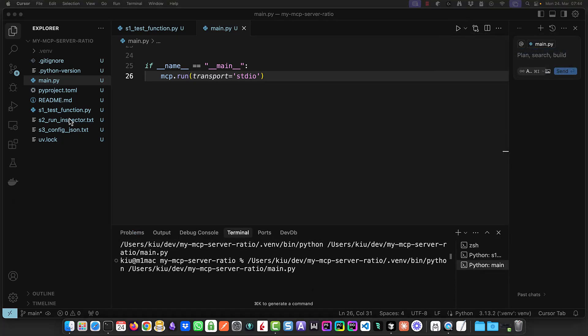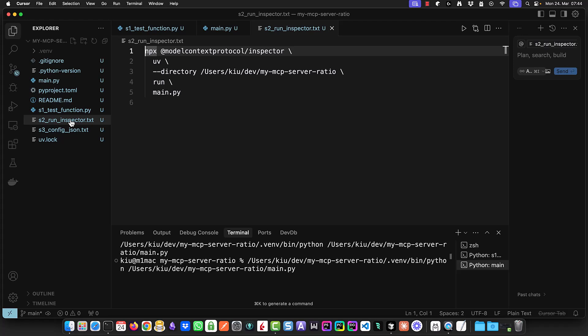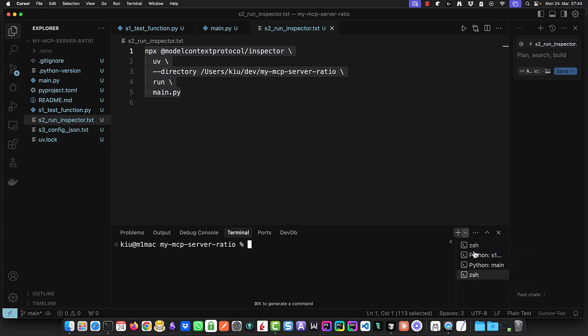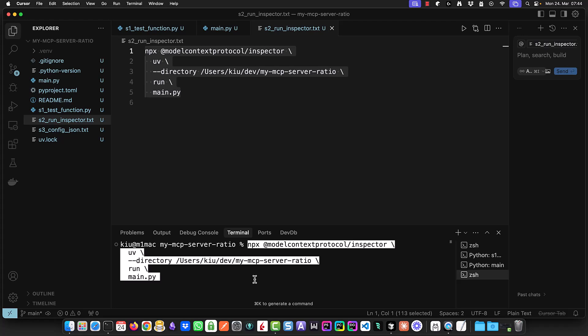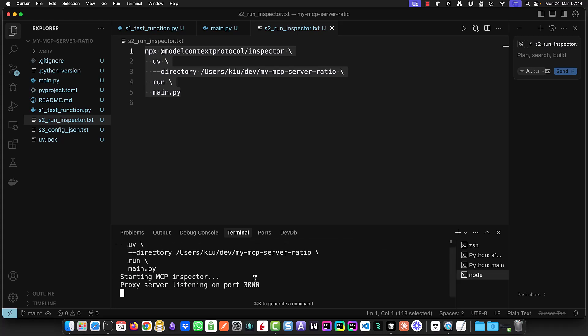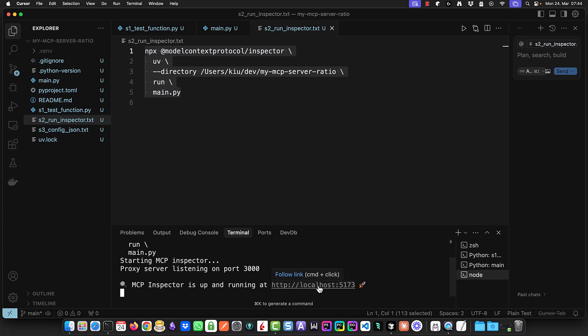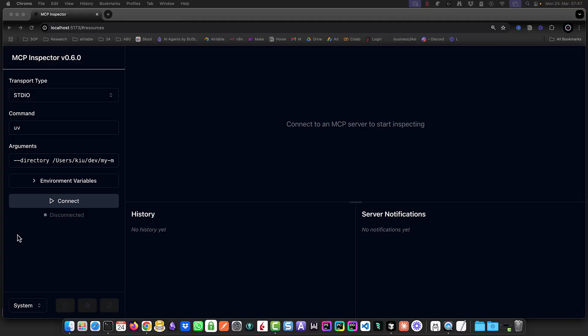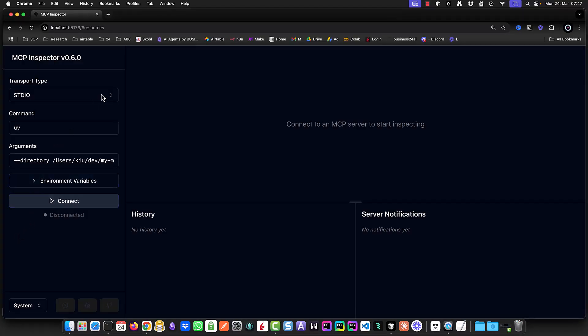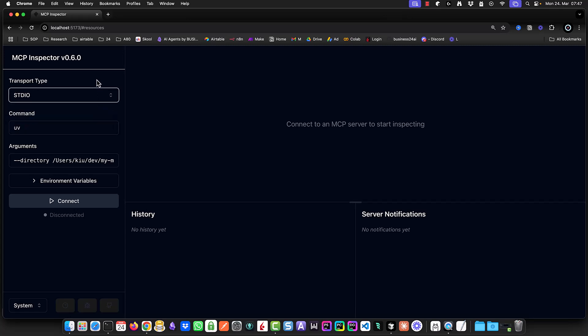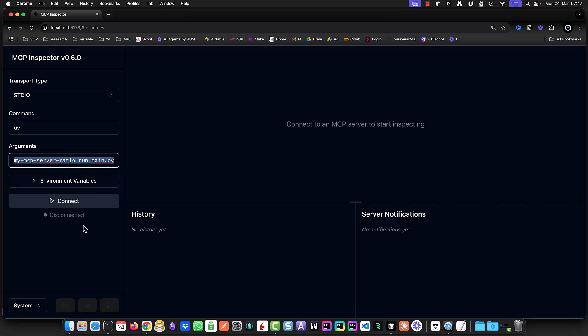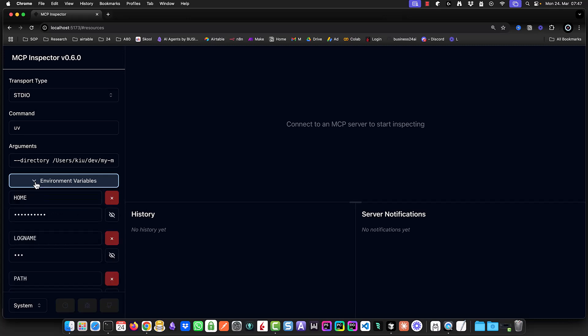To inspect the server we run the MCP inspector with some parameters and options. It listens to port 3000 and we can access it at localhost port 5173. When we navigate to the address the inspector opens. And we can see the transport types standard IO and SSE. It also displays our command uv and the options and arguments we use to run the inspector. We can also see some environment variables like the home path.